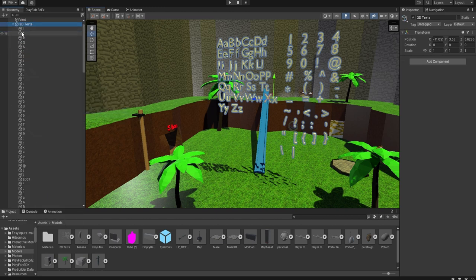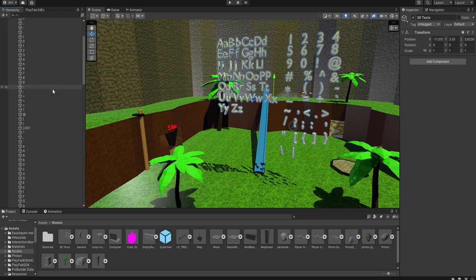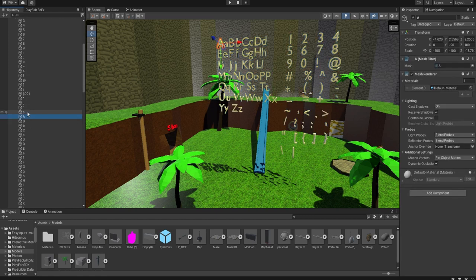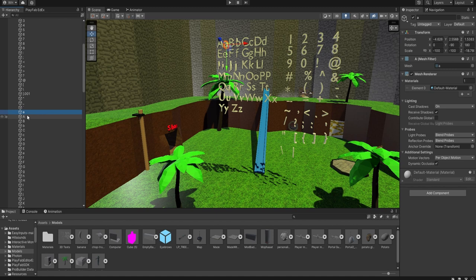And then it has every single symbol, uppercase and lowercase, every single symbol I could find on my keyboard.